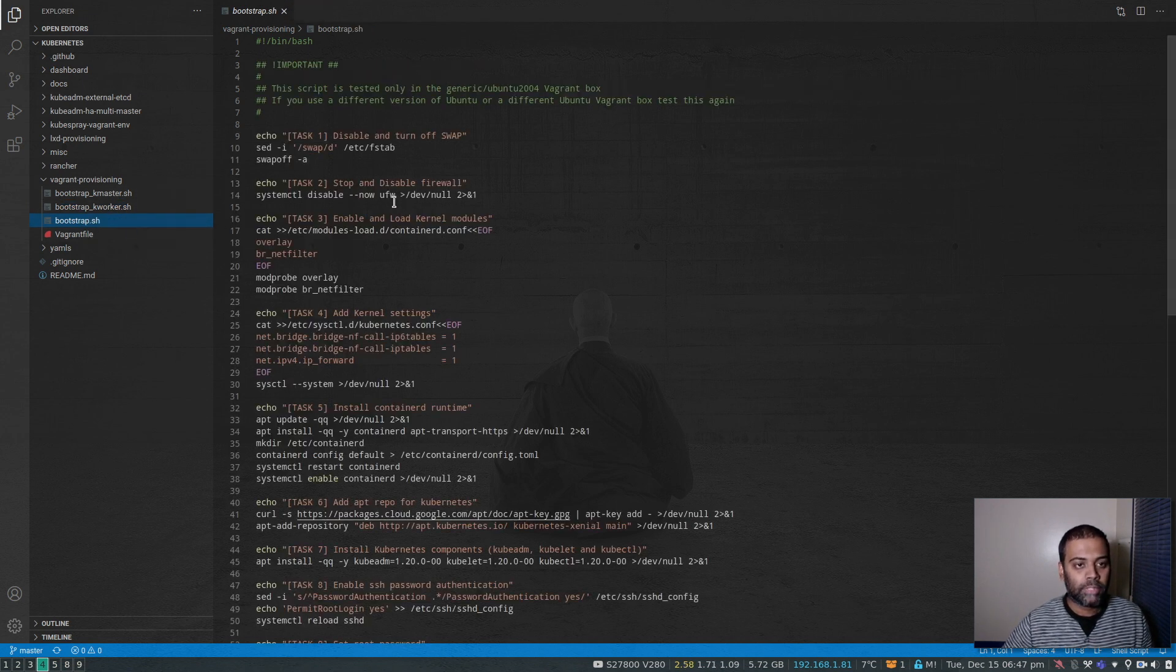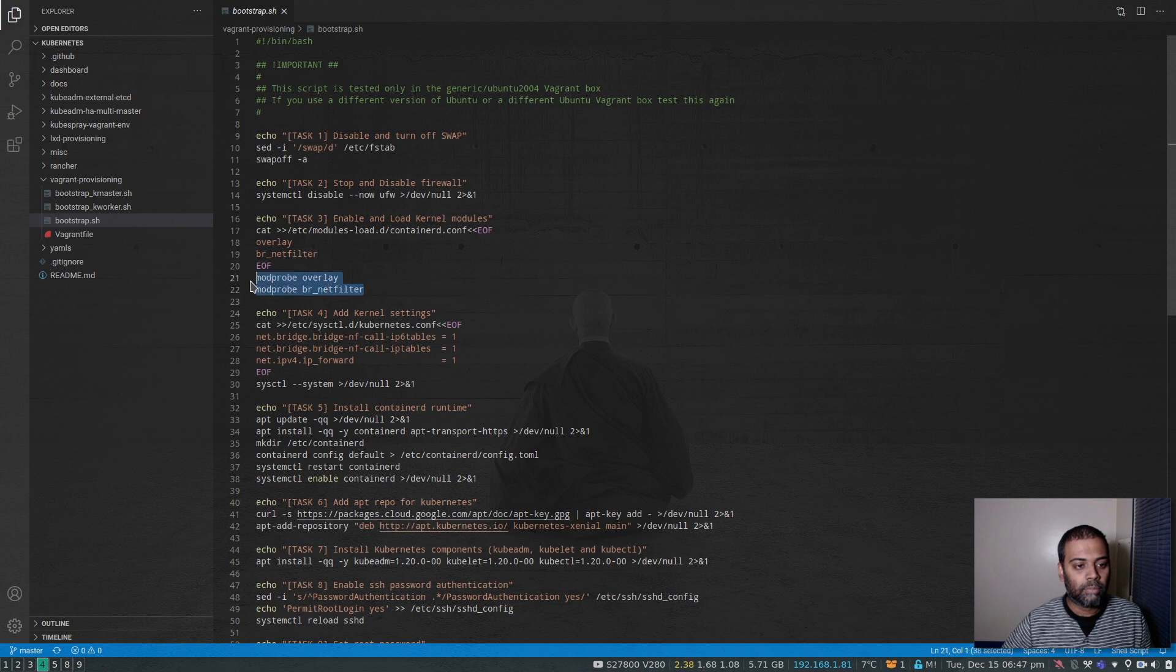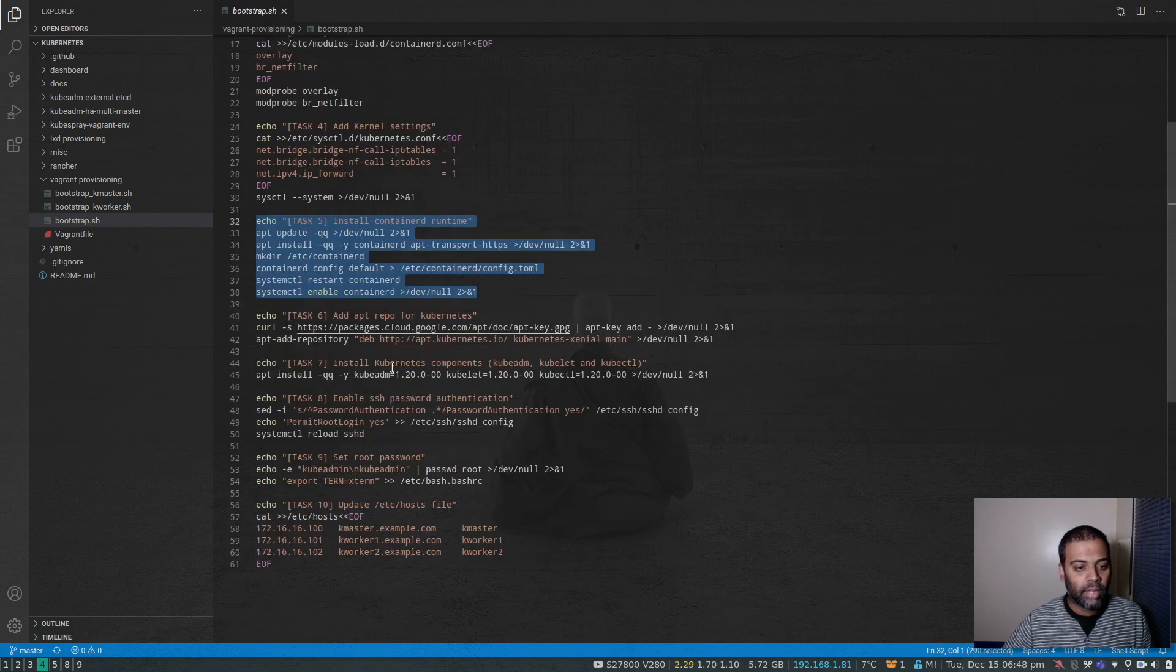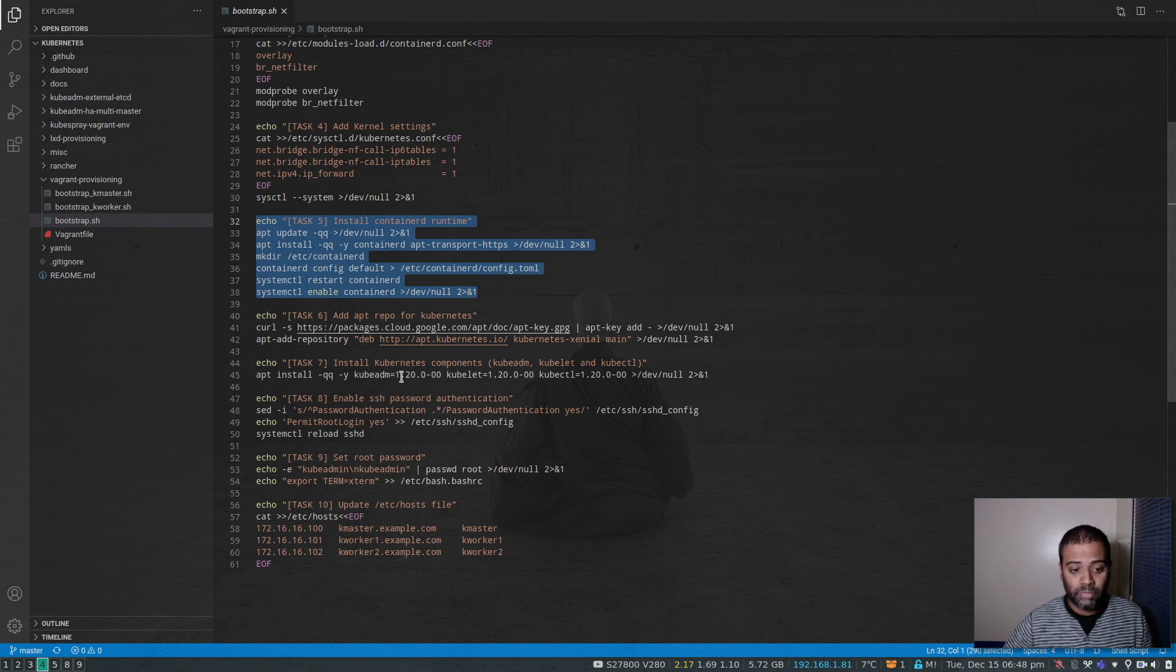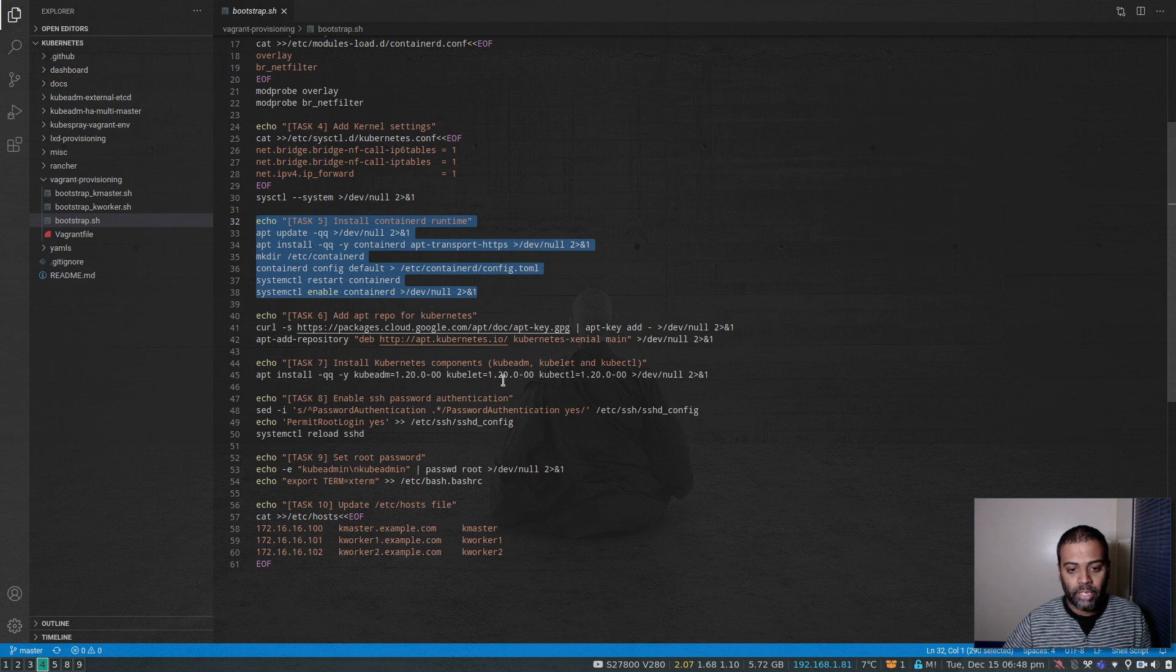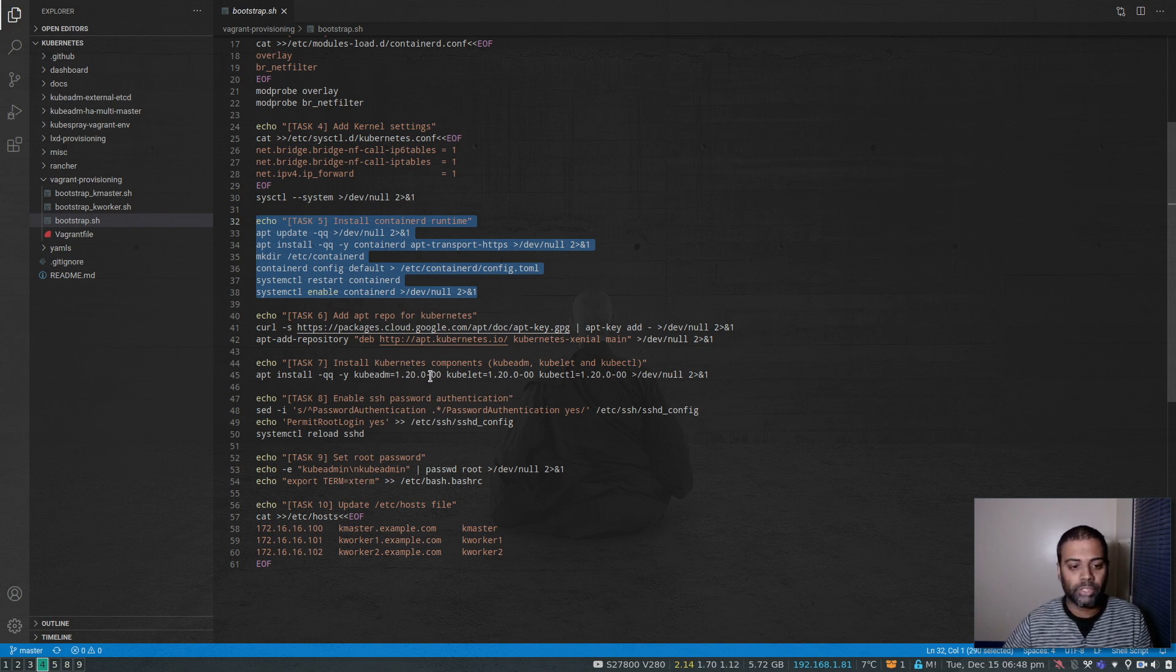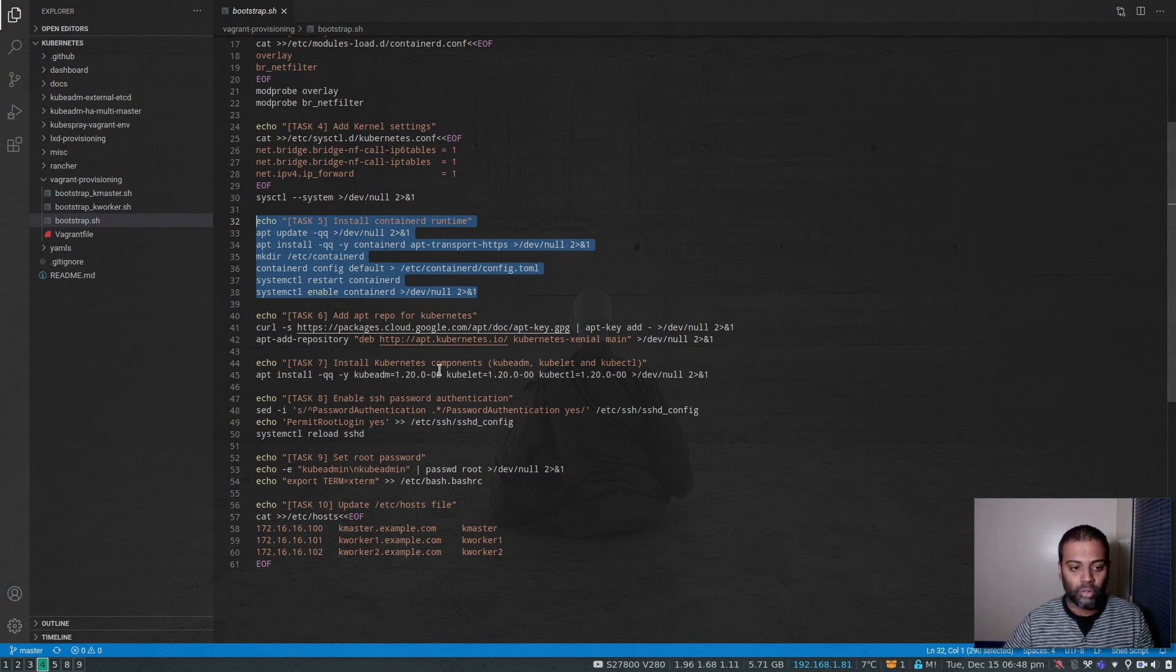But in the bootstrap script, if you see here, the thing that I've changed is I'm loading a couple of kernel modules which is required for containerd. And instead of installing Docker, I'm now installing the containerd runtime here. And the Kubernetes version that I'm fixing is 1.20.0. So I don't want to leave this version, because depending on when you're running this Vagrant environment, you would always get the latest version of kubeadm, kubelet, and kubectl, which I haven't actually tested. So I know this particular setup works.